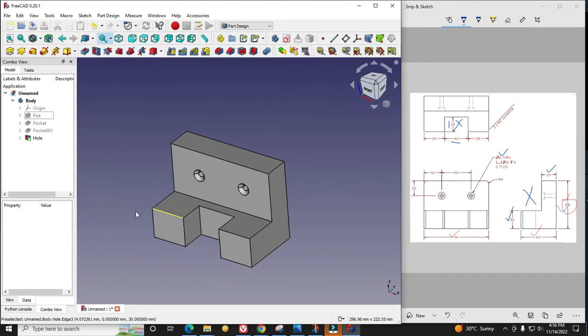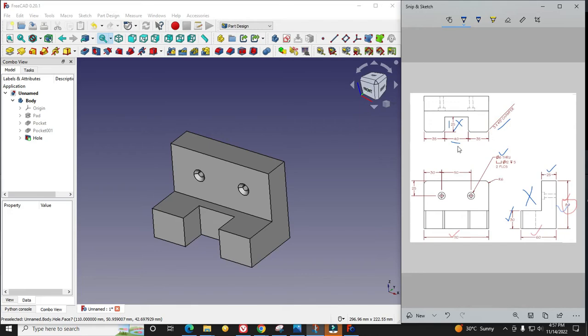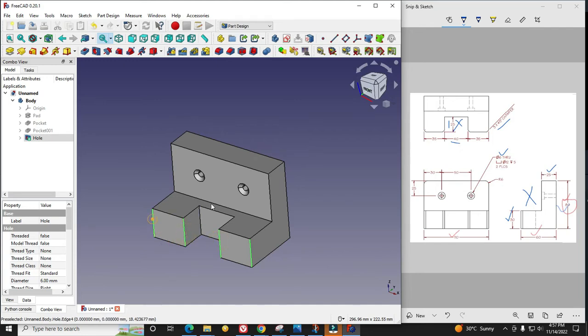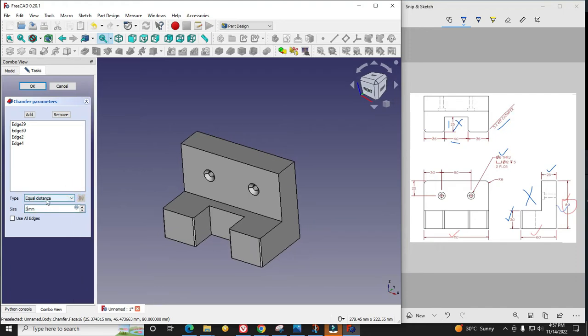Now we will give the rest of the features: chamfer and fillet. We can see here 3mm 45-degree chamfer is given on these four edges. I will select all four edges and say chamfer. I will give 3mm and select equal distance.